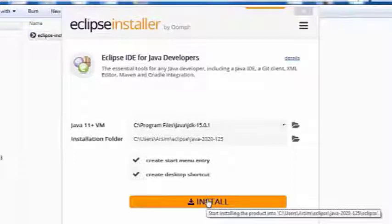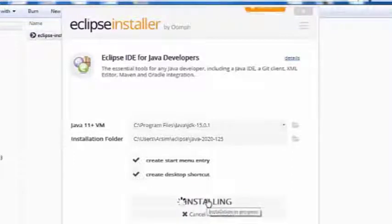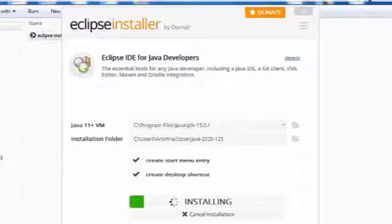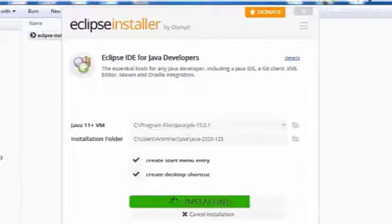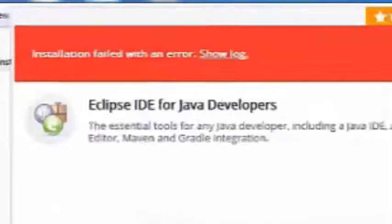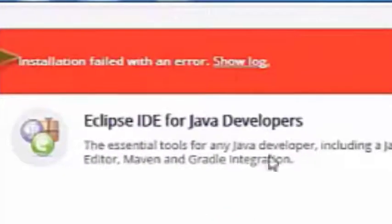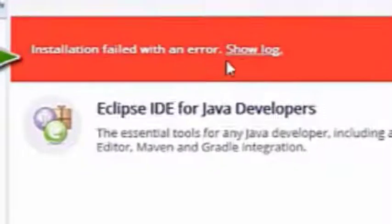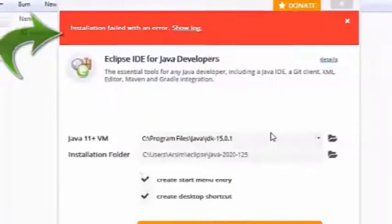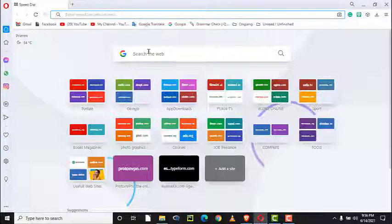If you have trouble installing the Eclipse integrated development environment using the Eclipse automatic installer and you get an error message that says installation failed with an error, show log, then you may want to try to solve this problem by manually installing Eclipse.